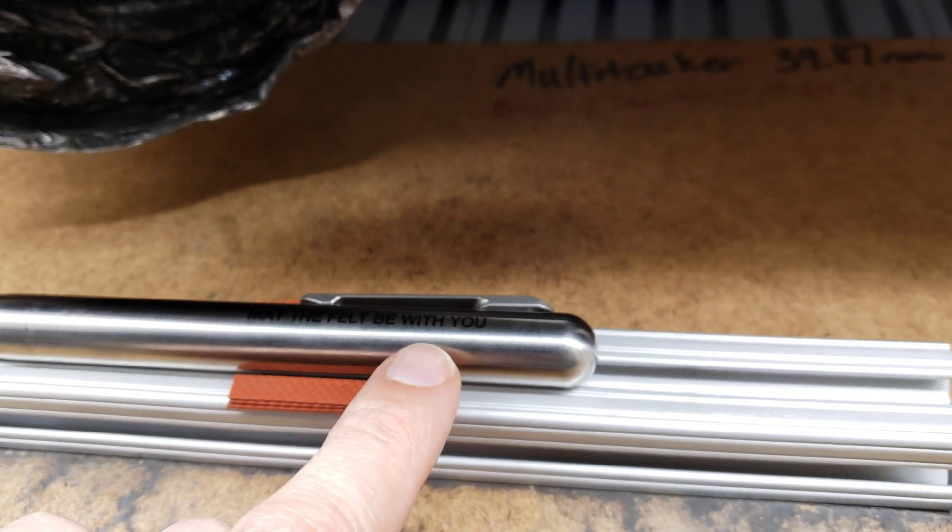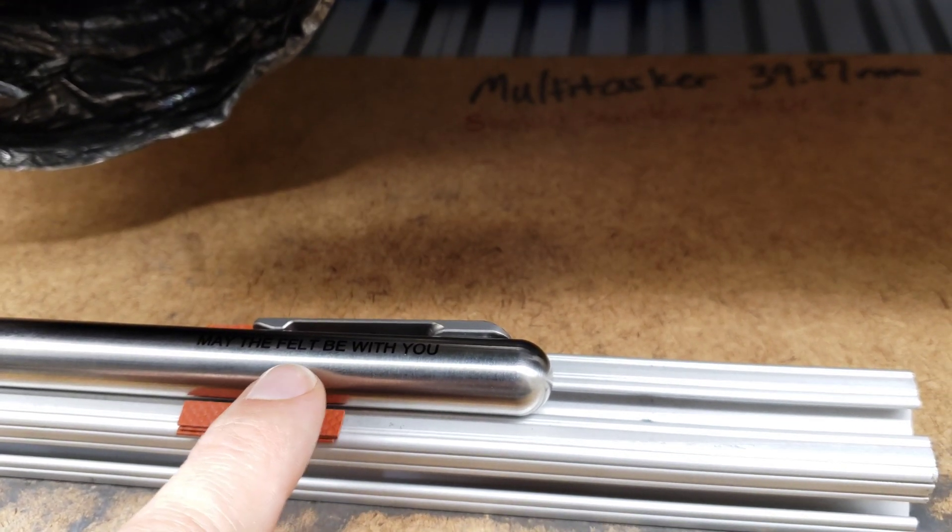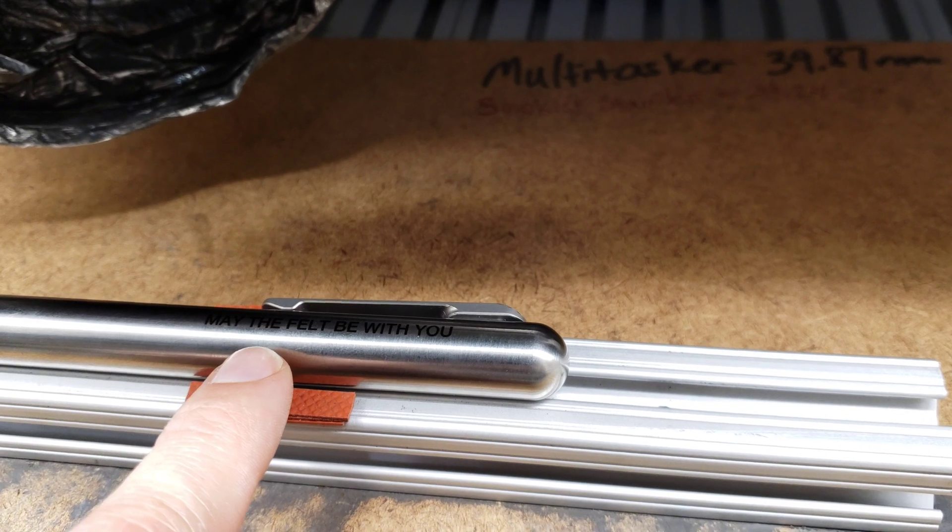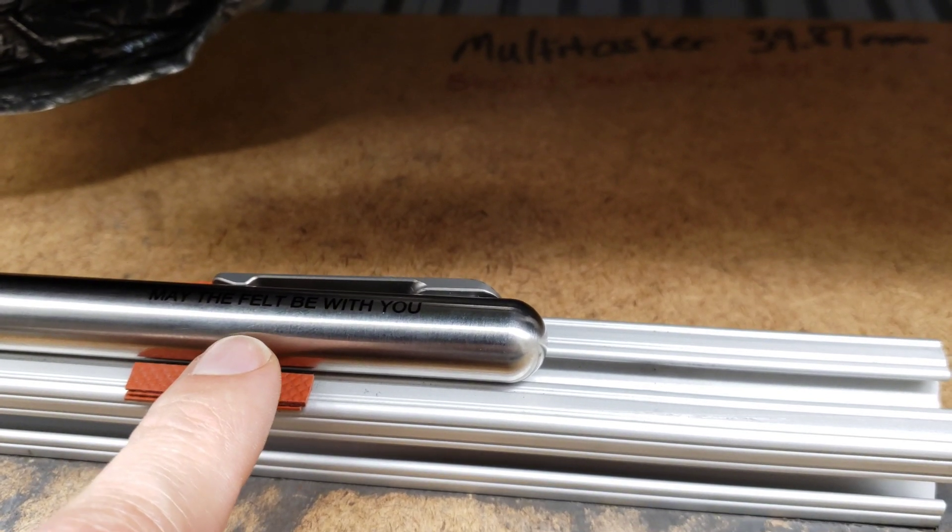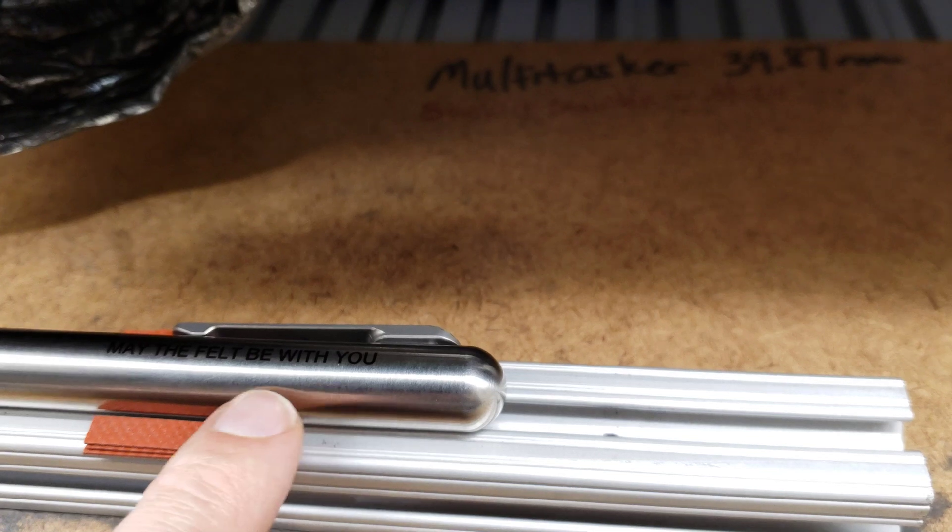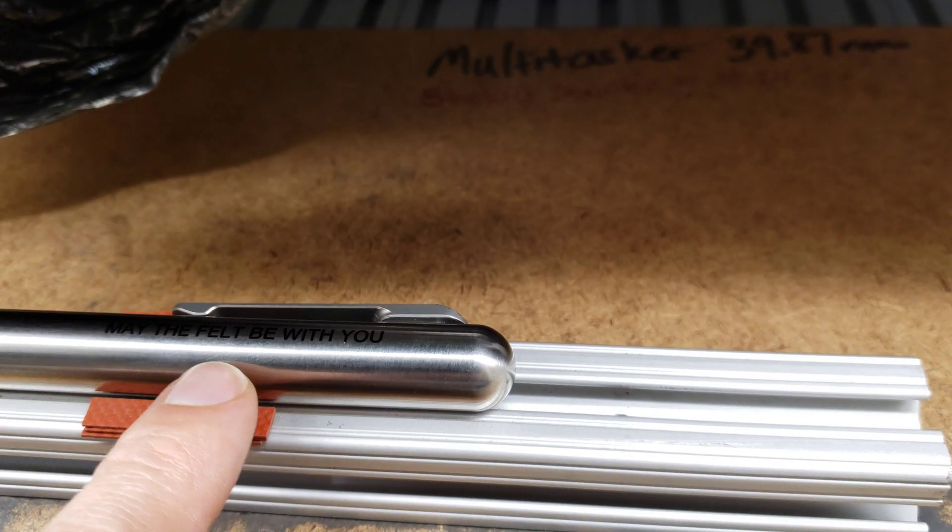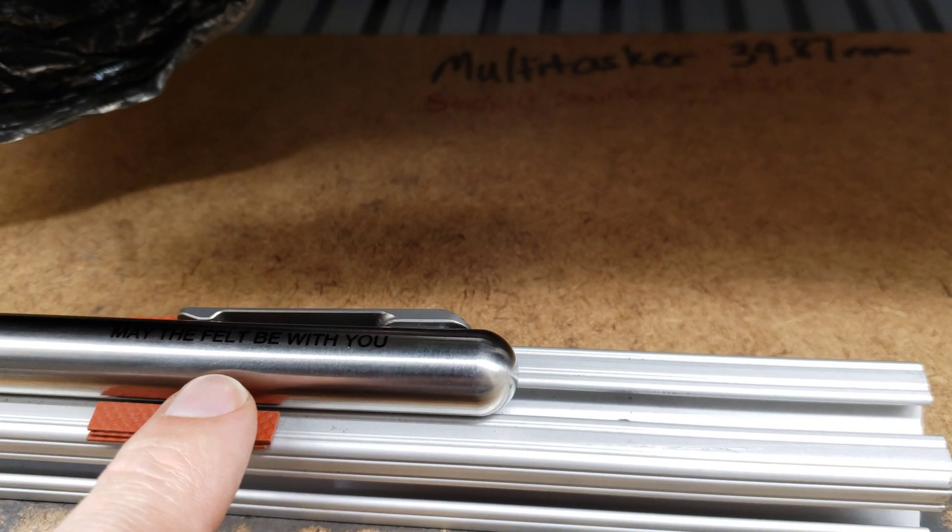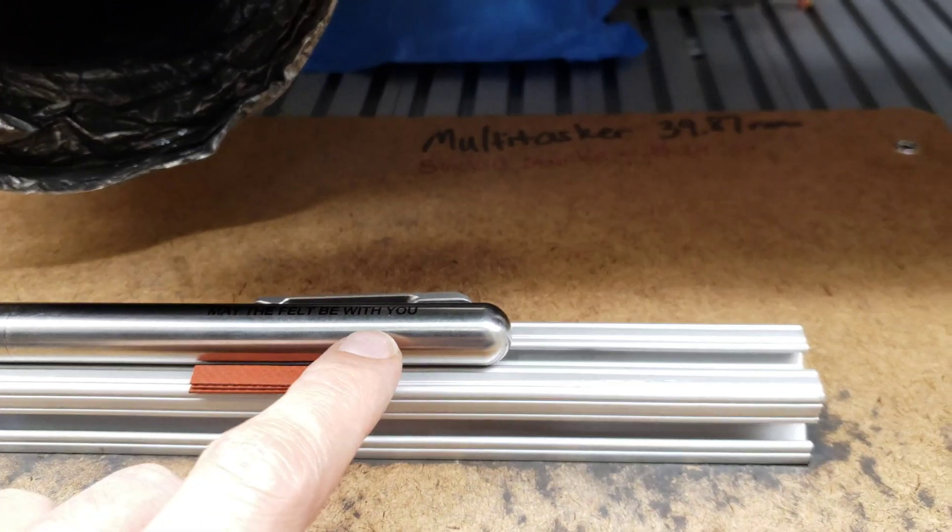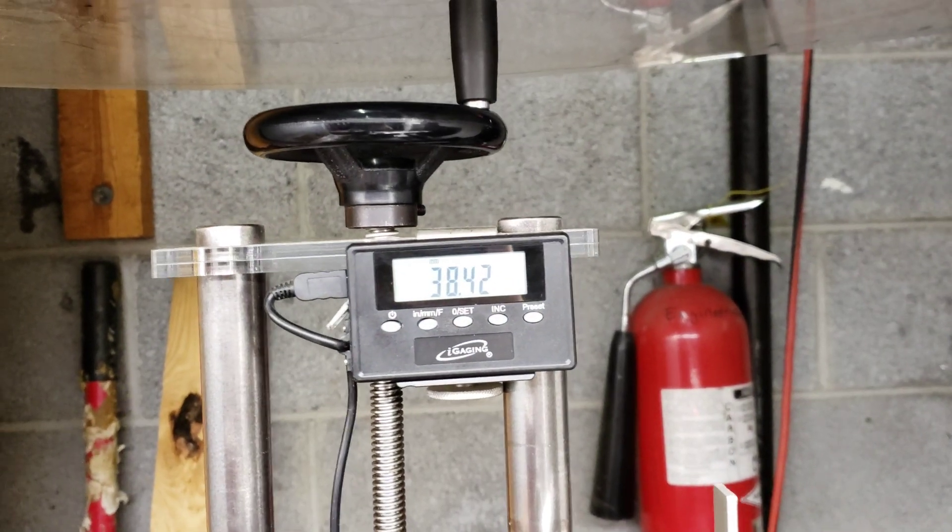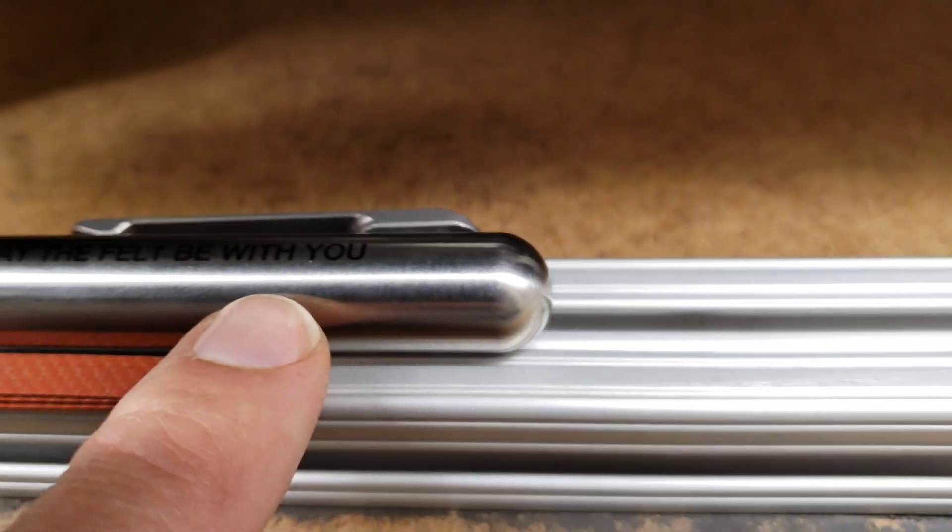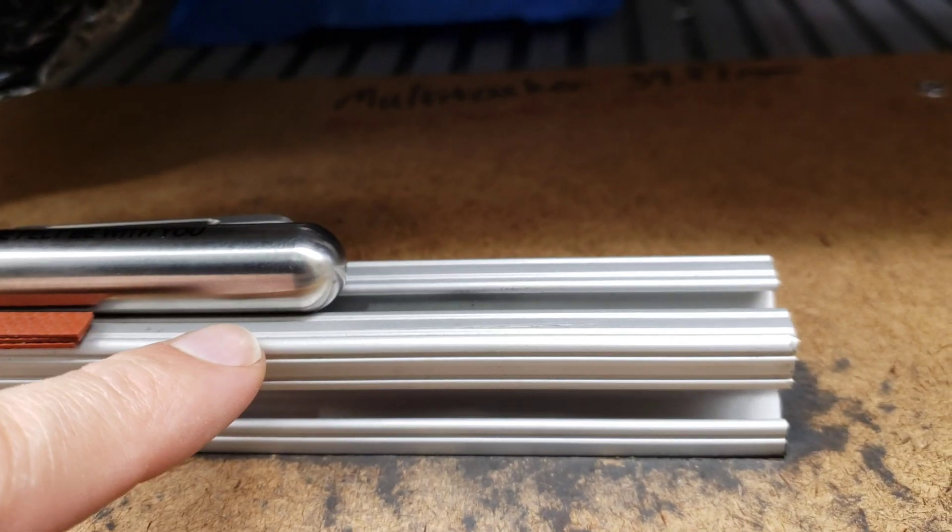You could also defocus it and run at a higher power. This happens to work well at this setting. It's sometimes tricky to defocus and run at higher power. The focus is set at 38.42 millimeters, which is when it's sitting on top of the 25.4 millimeter thick extrusion.